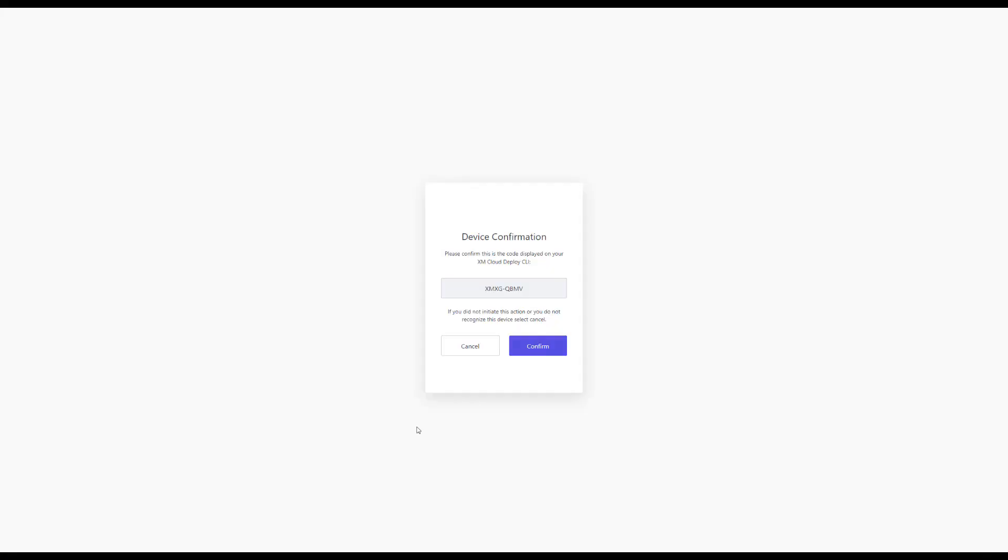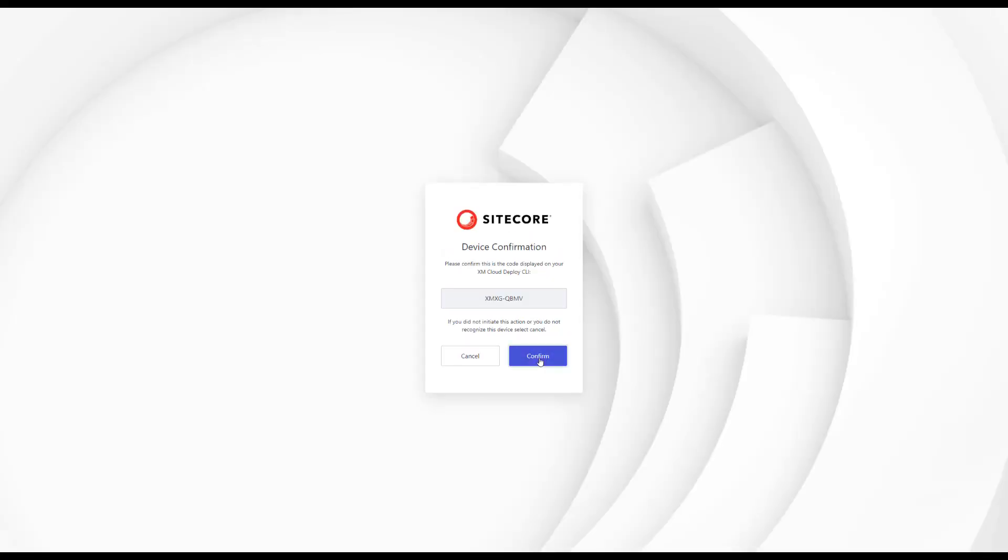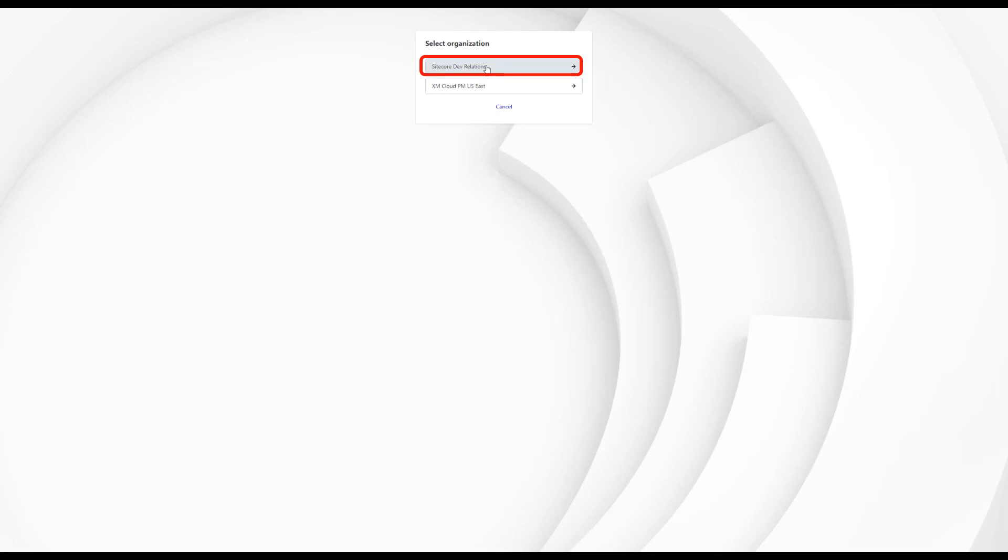As I'm already authenticated, I'm not asked again. In case you are assigned to multiple organizations, you can select the organization you want to use in the organization switcher. My environment is located in the Sitecore Dev Relations organization.